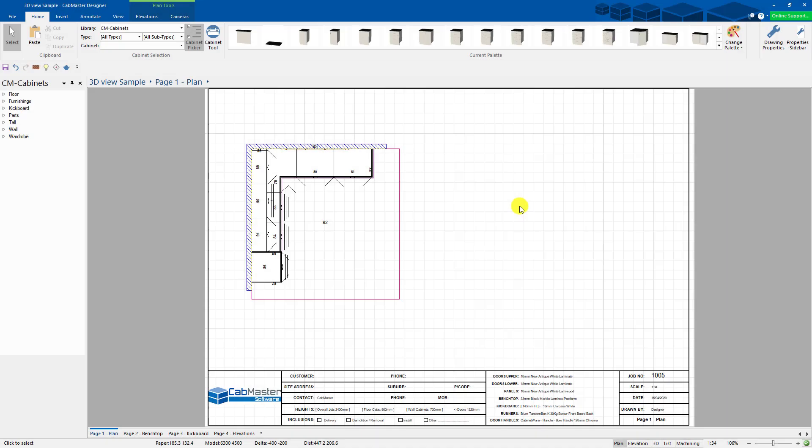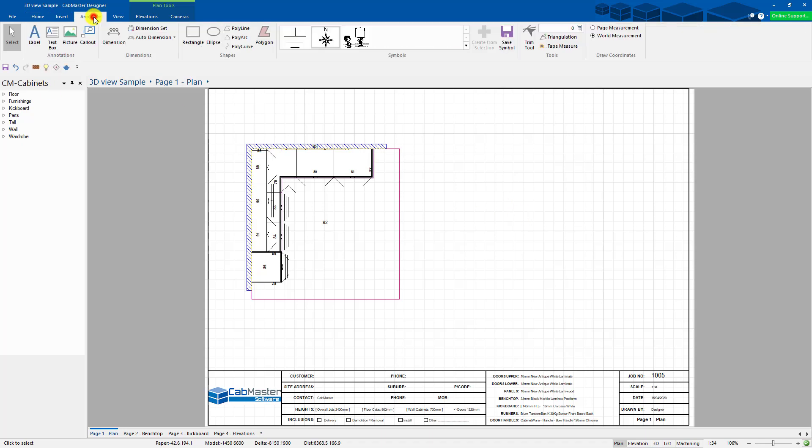Welcome to CabMaster. Today we're going to talk about symbols that have been added into CabMaster version 11. Symbols can be found under the annotate tab and these are the symbols here. You can add in your own symbols.